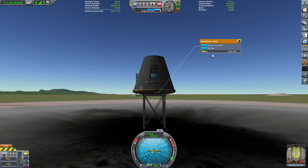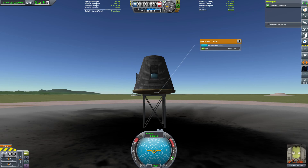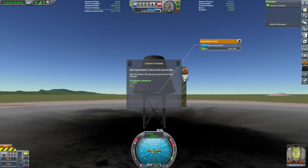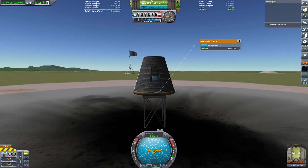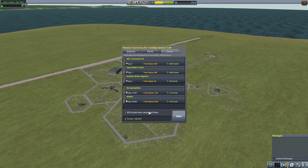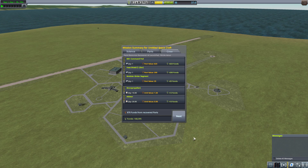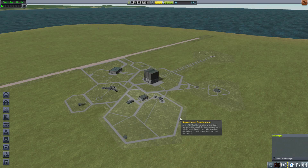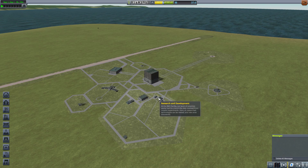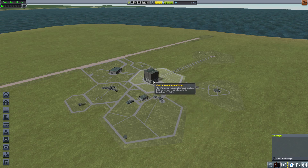Usually the Run Test button won't be there, but because we have selected a test contract it is there. We click it and that is it — the contract complete alert came up immediately. We just ran a test and completed a contract. I'll go ahead and recover the vessel. We collected a few funds from the returned parts and Jeb gained no experience from that.